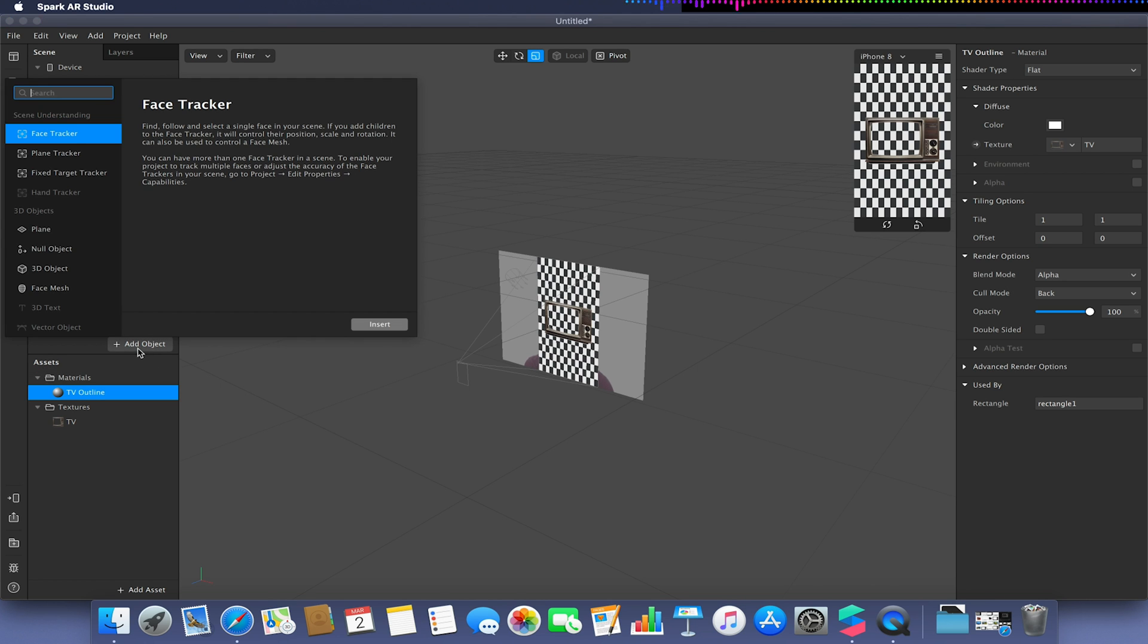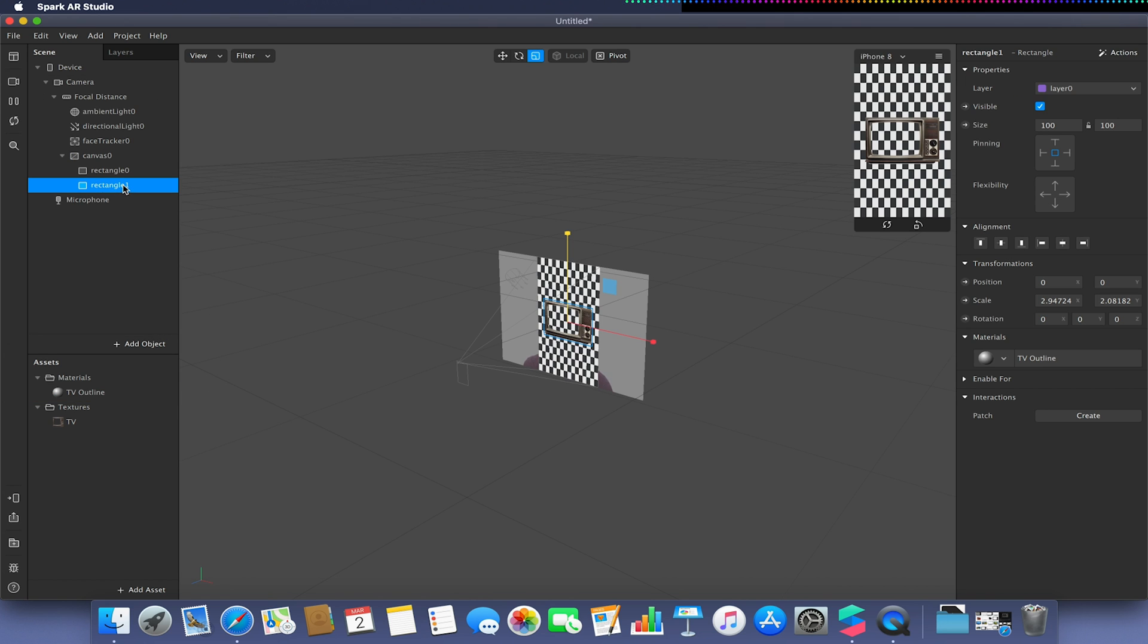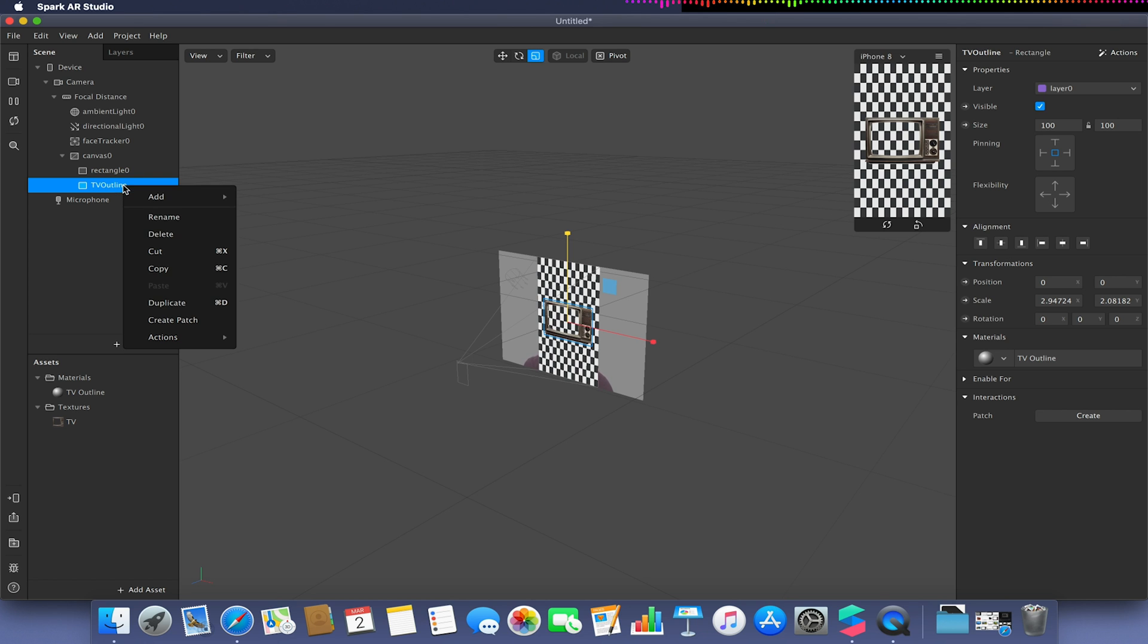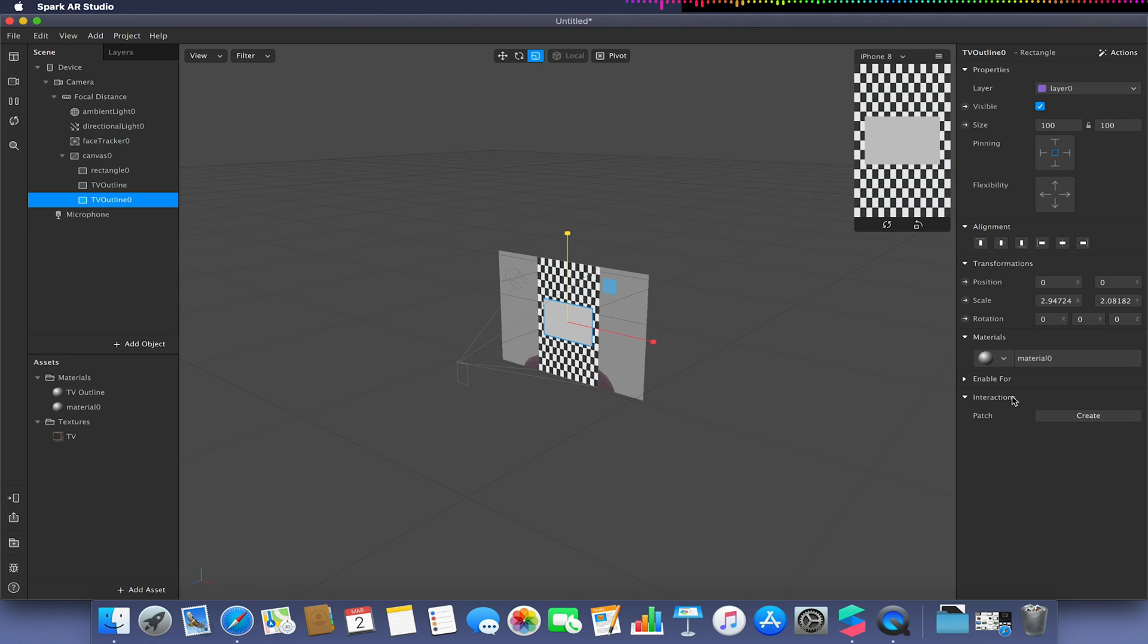Now what I'm going to do is simply select this TV outline, give it a new name for that rectangle TV outline. I'm going to duplicate this and position this new duplicate behind the previous one and then give it a new material.